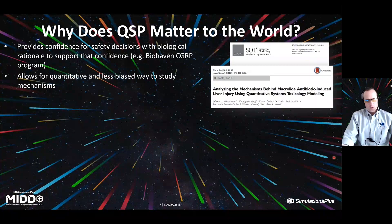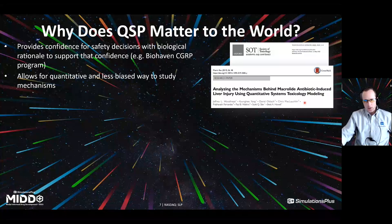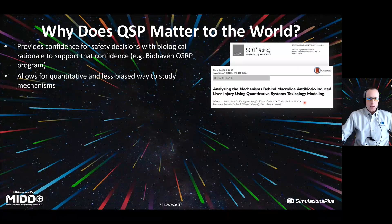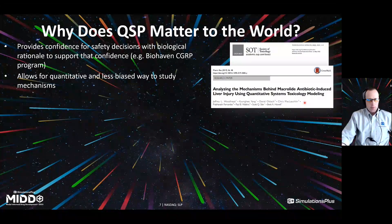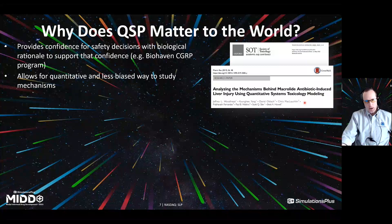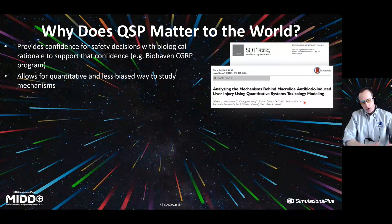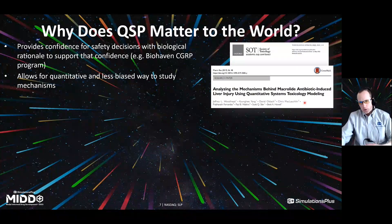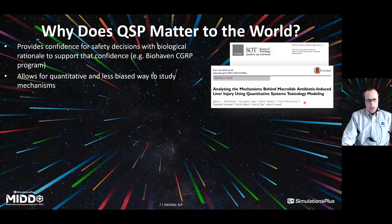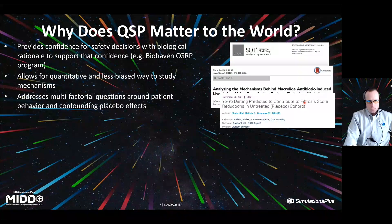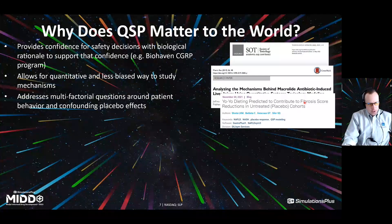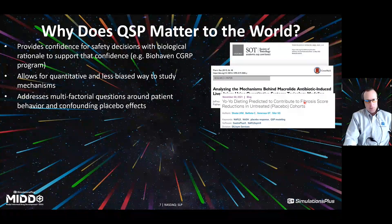Another example is where you want to understand mechanisms behind a certain action, whether it be PD or tox focused. In this case, the paper I'm showing here focused on understanding why different macrolide antibiotic drugs or drug candidates had different ways of interacting with and potentially causing harm to the liver. That information was used in a regulatory setting to explain why certain drug candidates were like other drugs and not like others. It was really a matter of organizing information and using modeling and simulation to explain and understand mechanisms.